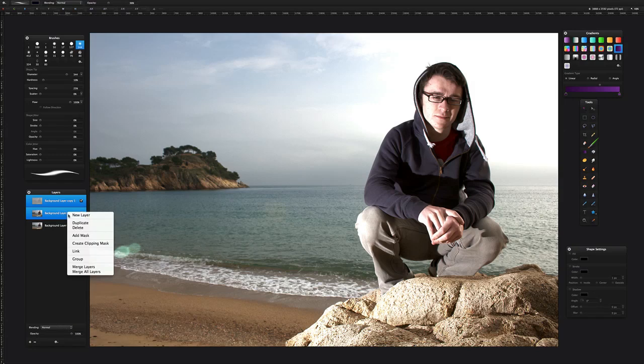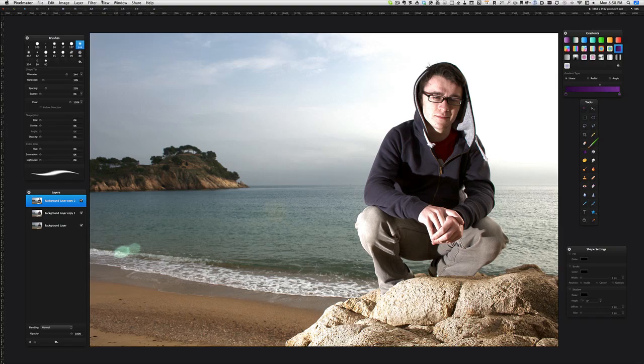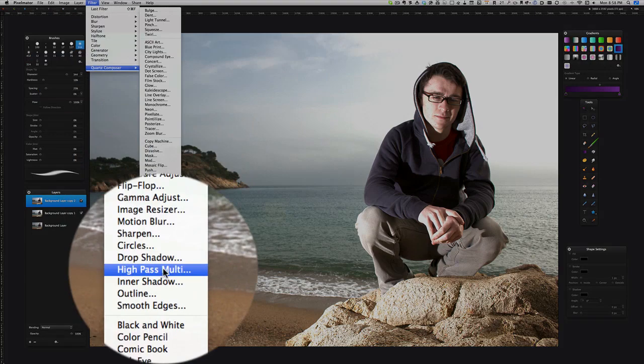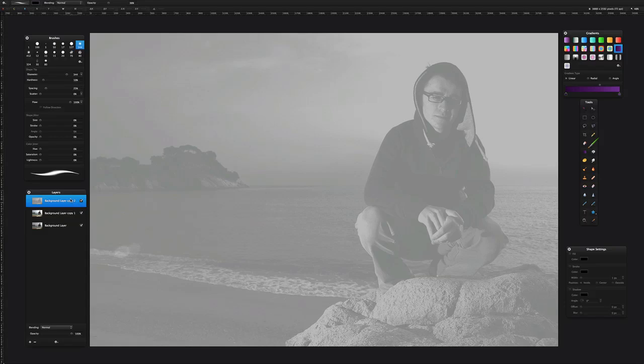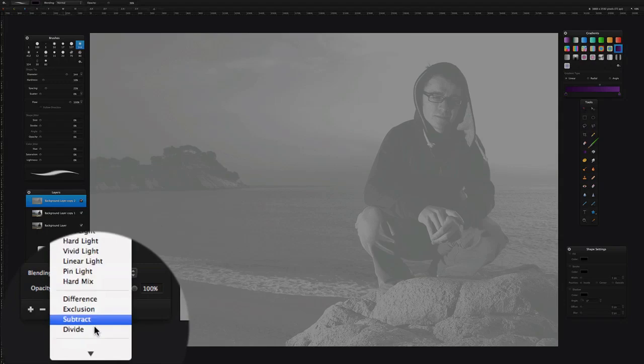Then we take that and we're going to merge those two layers, then duplicate the layer. What we're going to do now is do the high-pass filter again. Go to Filter, Quartz Composer, back down to the high-pass again. I suggest the thing to do with this one is just bring it down on the edges and bring the amount down as well. Then click on okay.